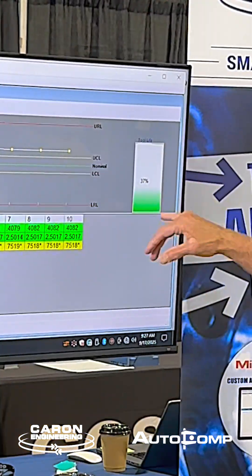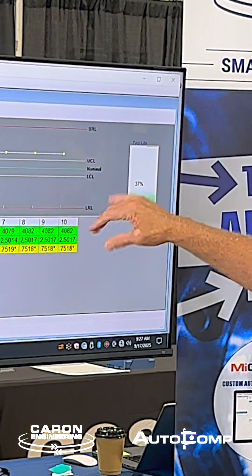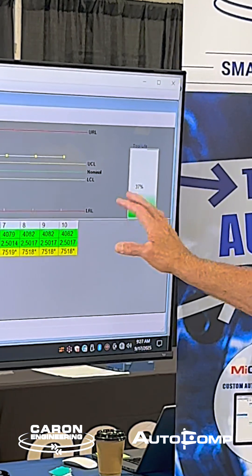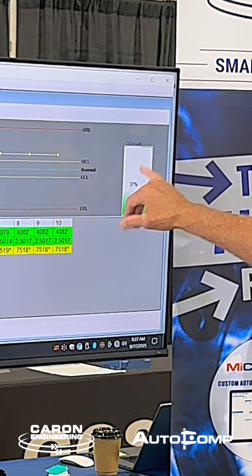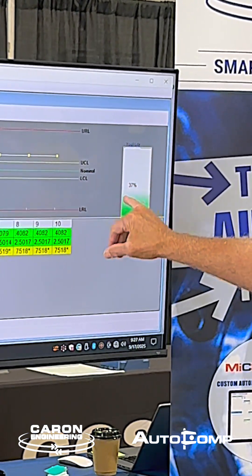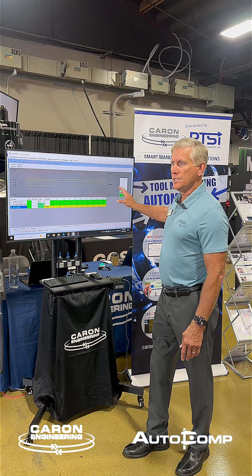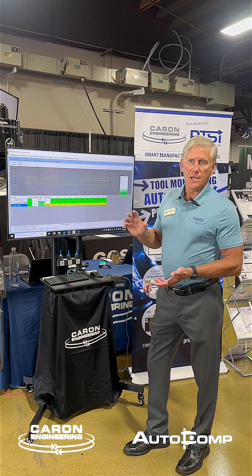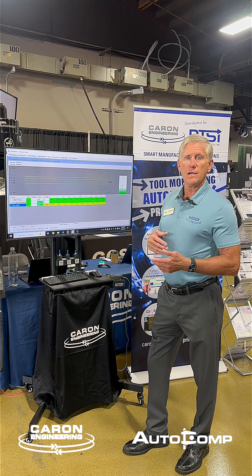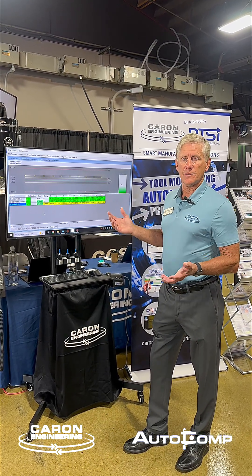Another feature is that it's tracking how much adjustment is being made to each tool. At a certain limit, the system will automatically expire the tool because the adjustment amount has achieved or reached the total limit that was set by the user.